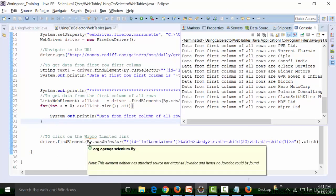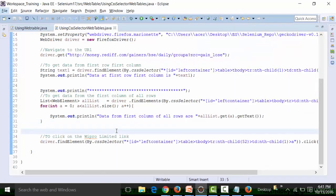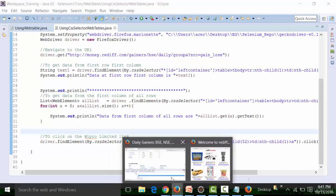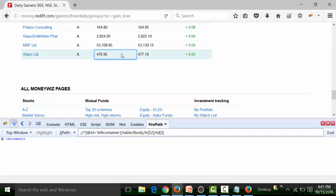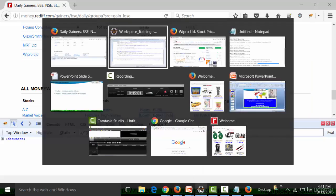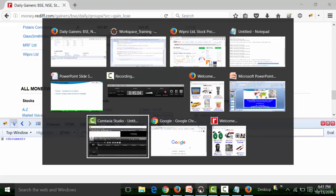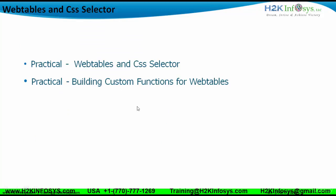It opened the Wipro Limited page by clicking on the Wipro Limited link, and that is the title of the page. That is how you click on a link present in a dynamic web table using CSS selectors. Each cell is represented by a row and a column. Building custom functions means you're actually customizing the XPath or the CSS selector based on your requirement — you can manipulate them to create custom functions to get the data of the requisite row and column that you want. That's about it.